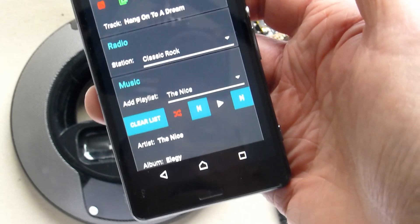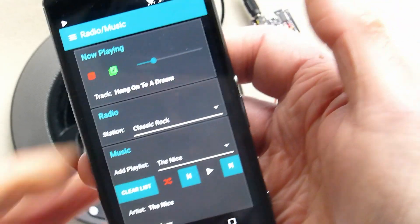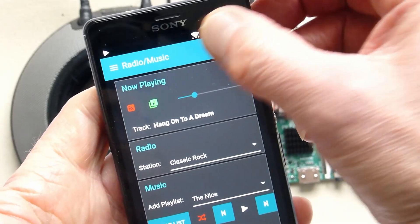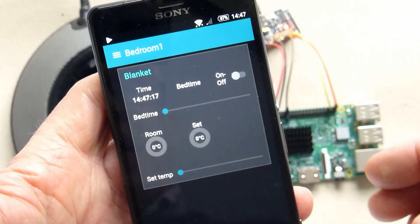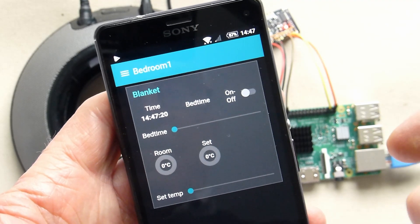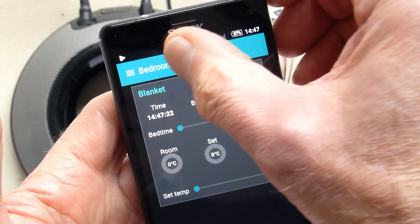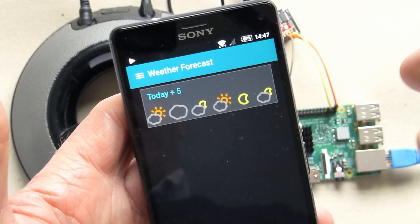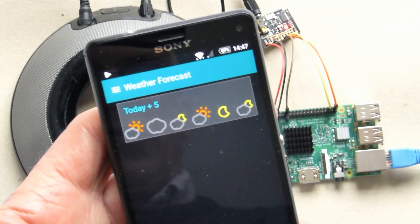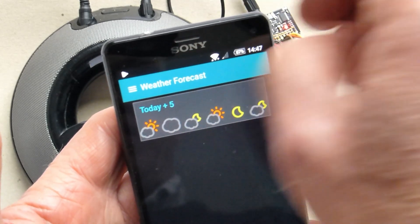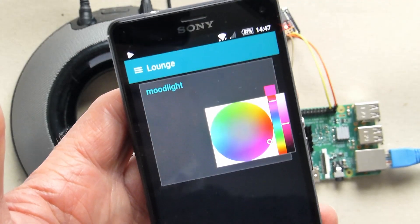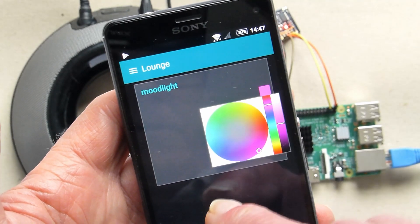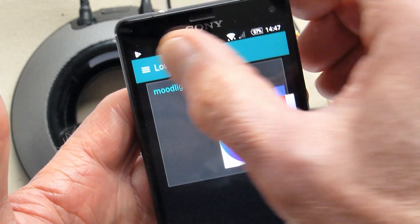And then lastly, just to show that this is integrated into an automation system, flick through here. That's my electric blanket program, there's some weather forecast information. You can also put information onto the system, and there's a mood light in the lounge with a color picker to change the colors.